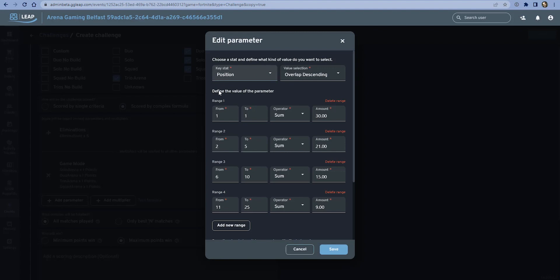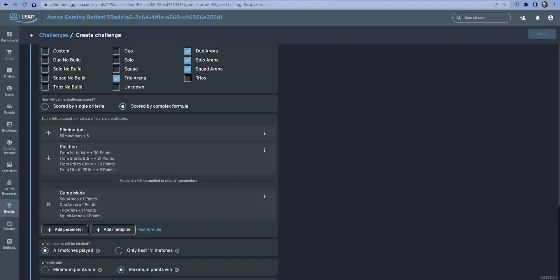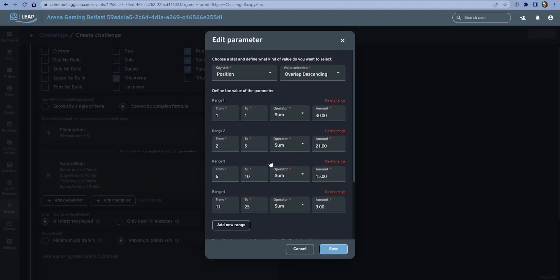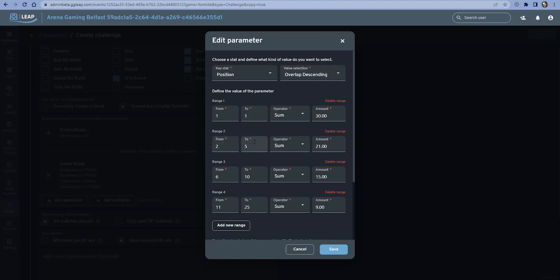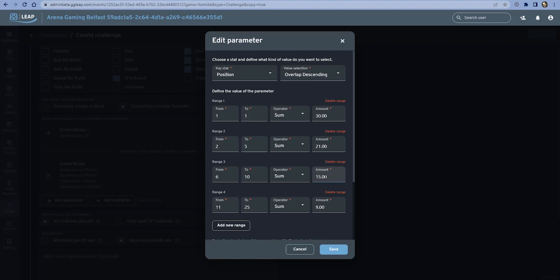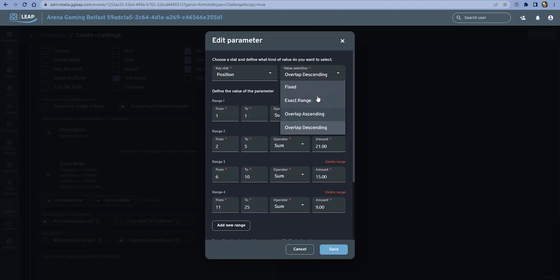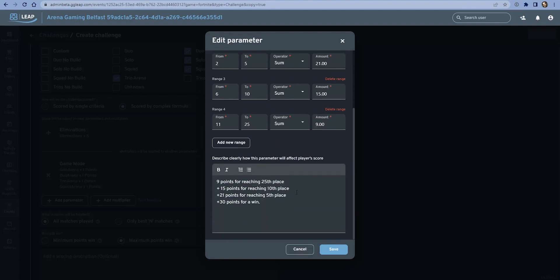Let's go over this particular one because it is actually quite an interesting example. This formula uses overlap descending as a value selection. What that means is if a gamer finishes in fourth place, they get the points from this range because they passed through it, so they get these points and these points but not these points. If a gamer finishes in fourth, they get the nine points because they reached this milestone, they get the 15 points, they get the 21 points, but they don't get the 30 because they didn't come first. You can change this based on the requirements of different challenges.